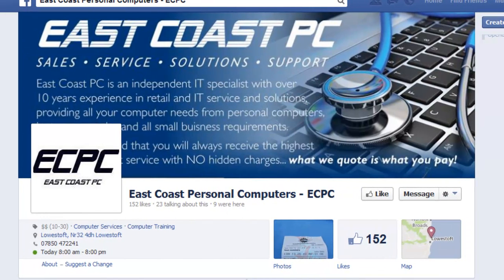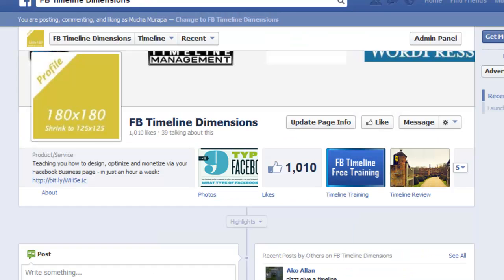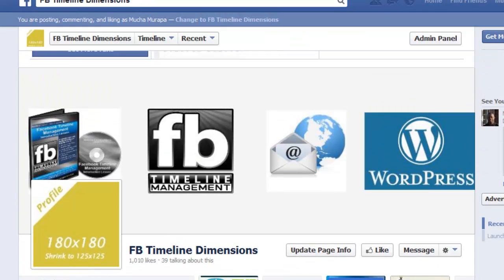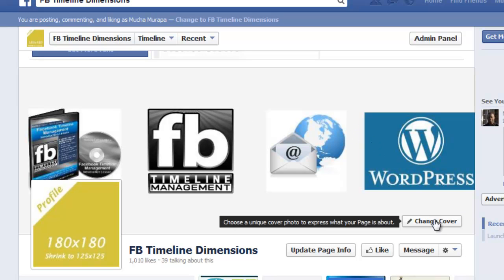It doesn't have to be anything flashy, just put some thought into it. The significant thing about these covers is that when you change them, they show up in other people's news feeds, and you can also add a call to action. For example, if I go to my own page here and I wanted to change my cover — this was just for a program I'm promoting.